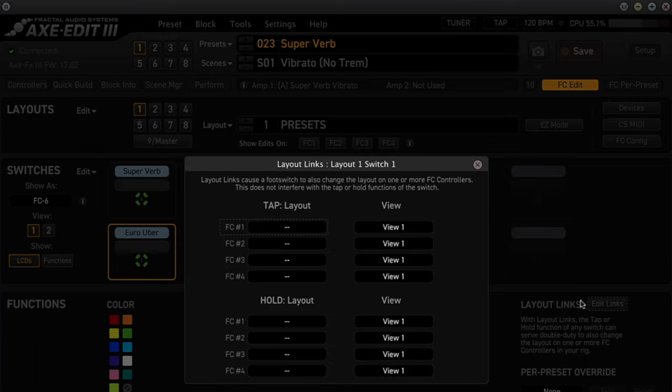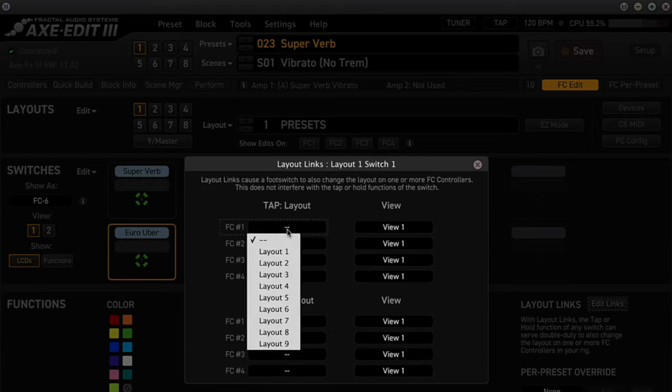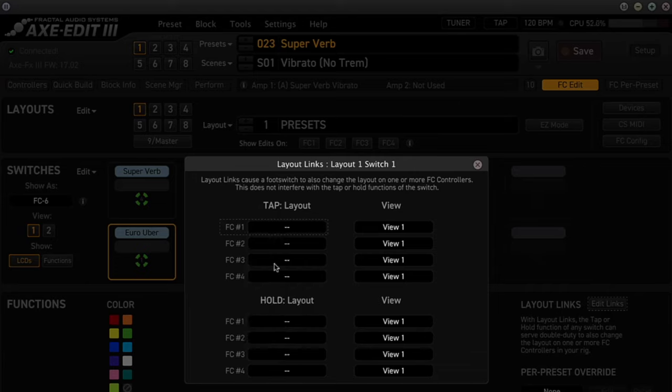There are options for four FC controllers, but we're only going to use FC1. Click on the box next to FC1 under Tap Layout. From here you can choose what layout you want to change when you press this foot switch. I'll choose Layout 2, which is the Scenes layout.